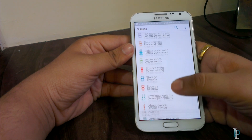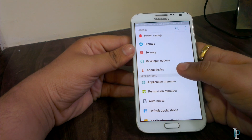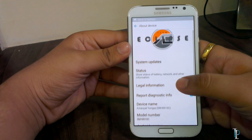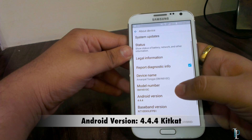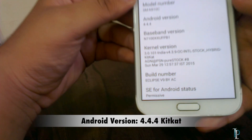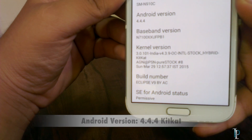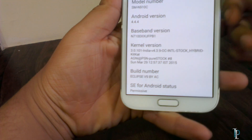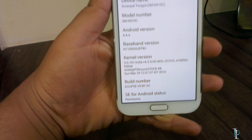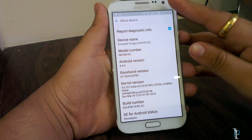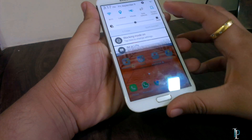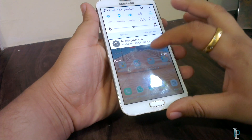Here is the About Device section. The Android version we get is KitKat 4.4.4, and the ROM version is Eclipse v9. So here is our Eclipse v9 ROM — now let's try the dialer app first.